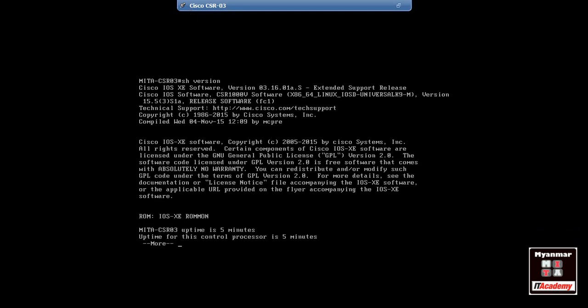Okay, this will be our name. Now I'm going to show you how to do this video.